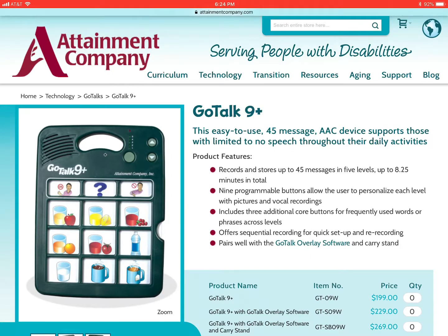There are 12 symbols on the display. However, the top three symbols are core phrases or words that you can program into them. Those three buttons at the top do not change according to the level, whereas the bottom nine symbols will change according to your level. You will program each level separately according to what is on your overlay.